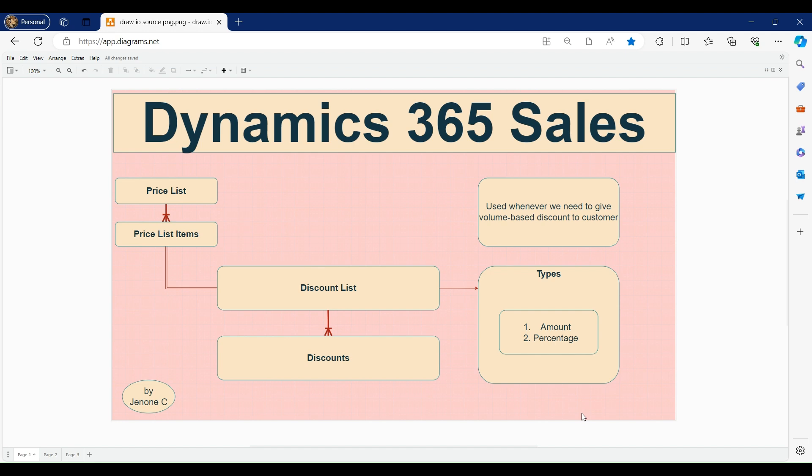With that, we will move to the Dynamics 365 Sales Hub application and see how to set up a discount list and discounts, and how to associate a discount list within price list items so that the discount will be applicable to the opportunity wherever we are adding that price list.